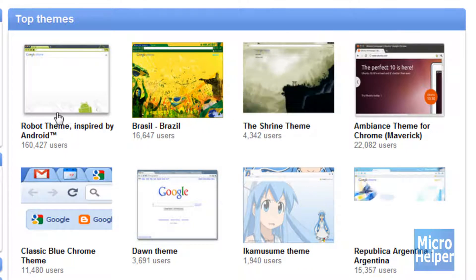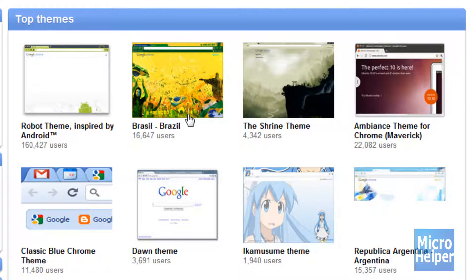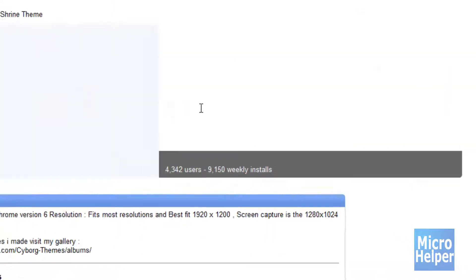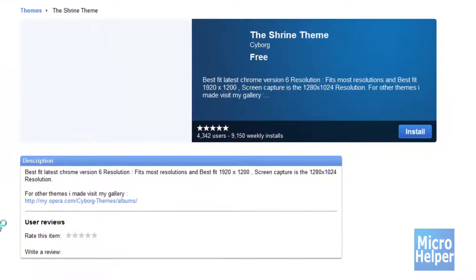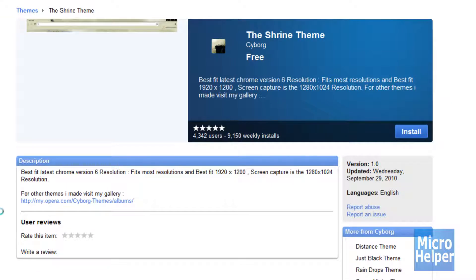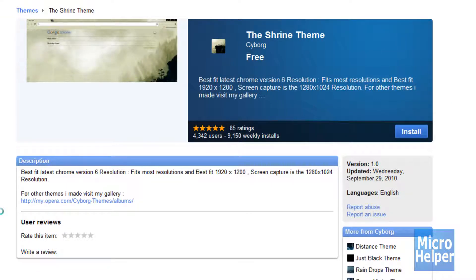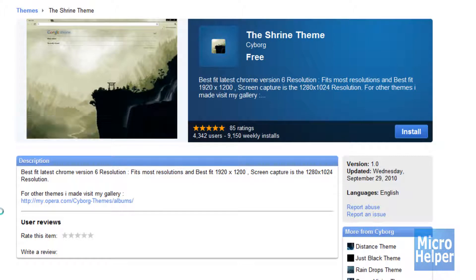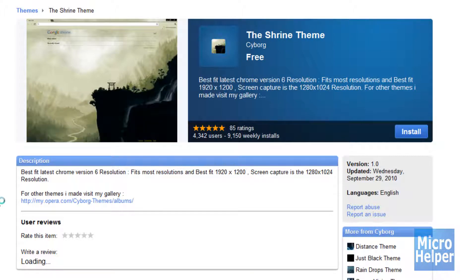I'm going to go ahead and check out the Shrine theme since it looks like 300, my favorite movie of 2007. Here it is. You'll notice that when you go to the extension, it's very nice looking and they improve the design and graphic interface.